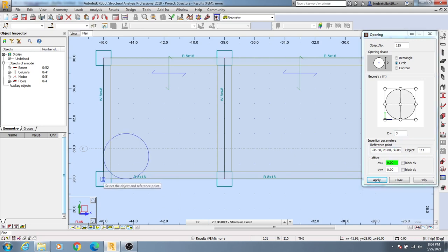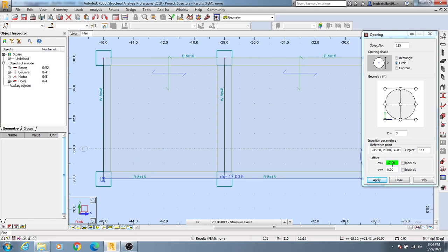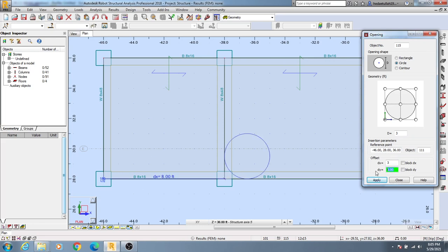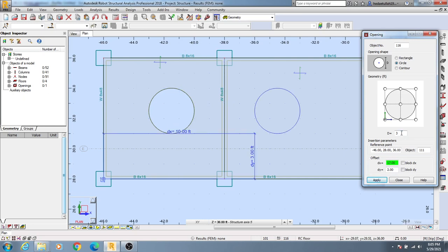I'll consider that point as a reference, click it, and go in that direction — you'll see an opening will be created. After providing the reference point, give your data: suppose 3 feet and 3 feet, then apply. You'll see an opening has been created with a 3 feet by 3 feet hole.